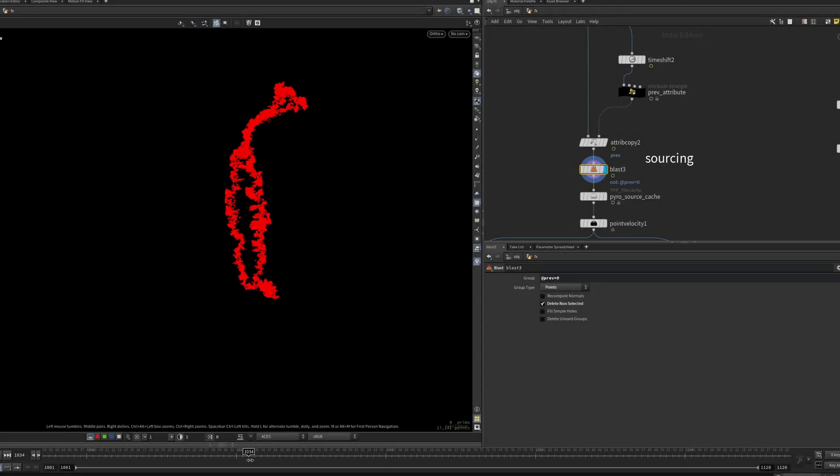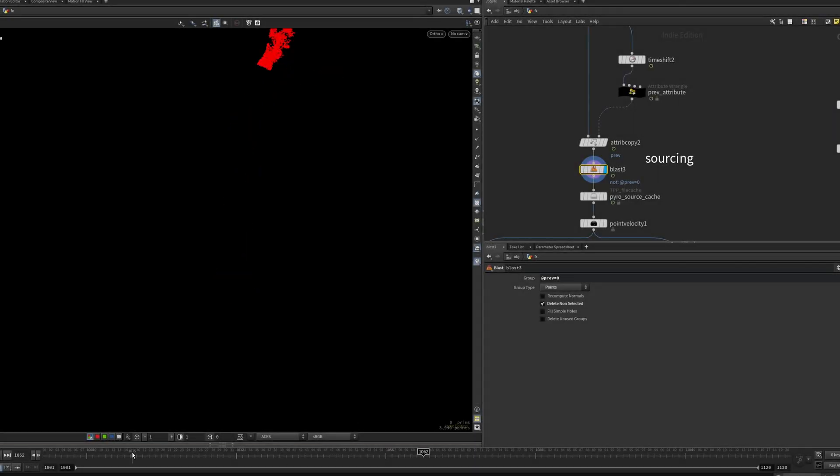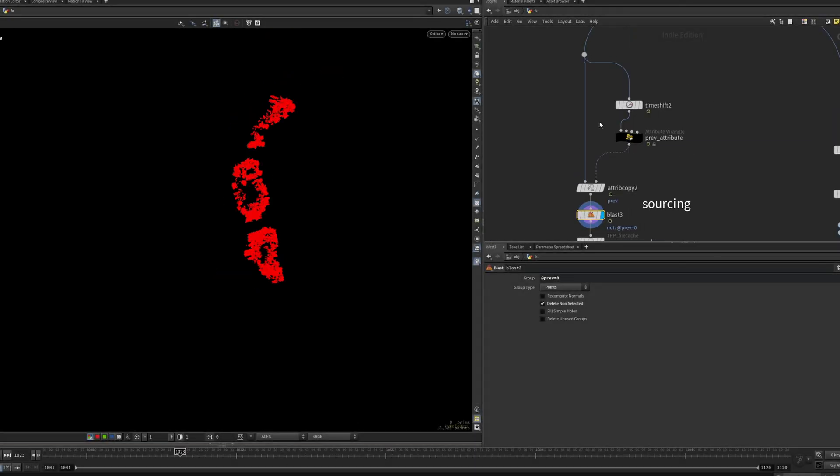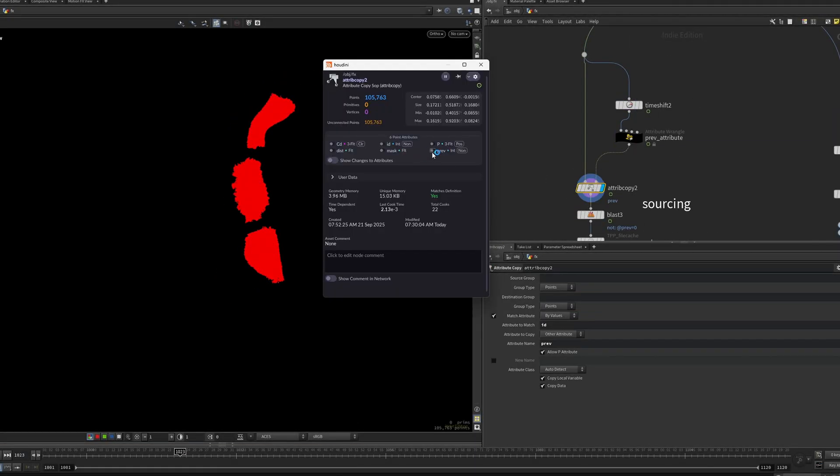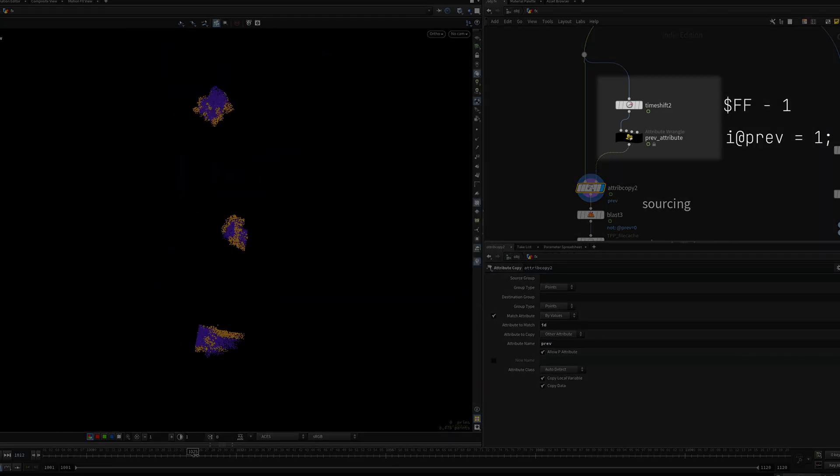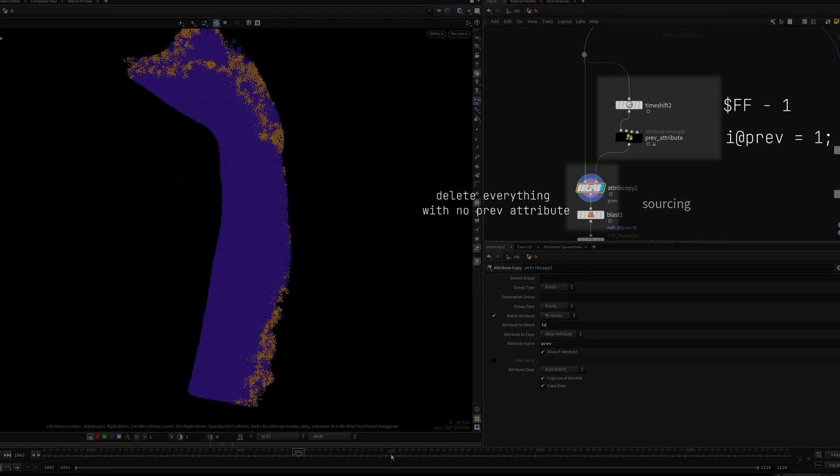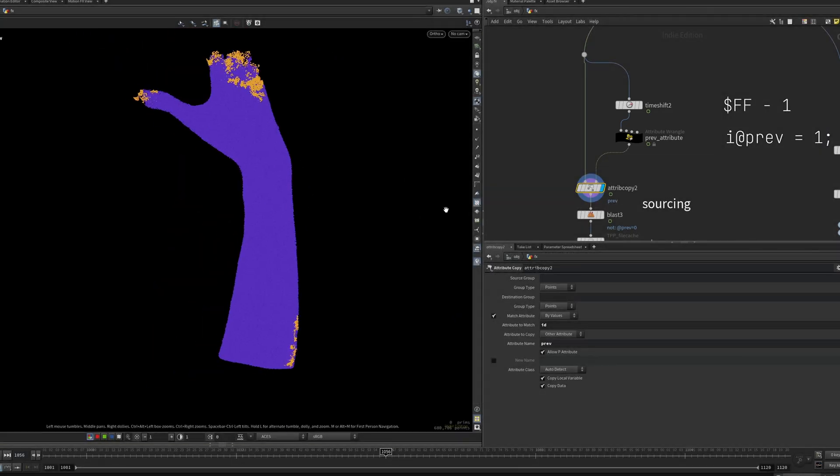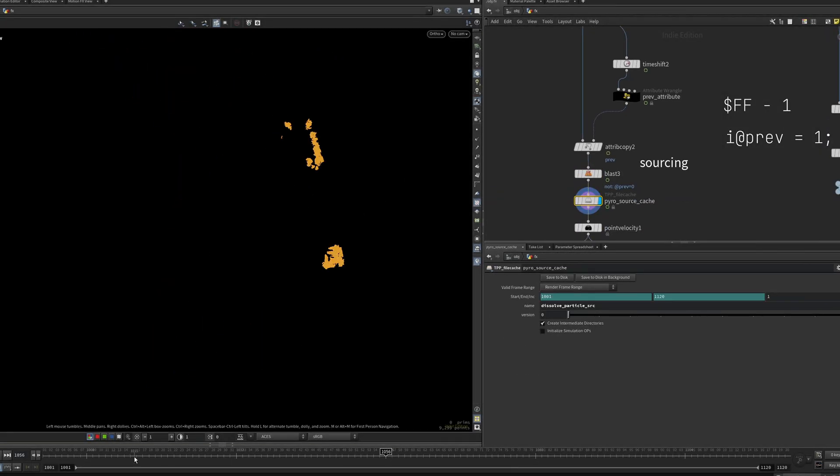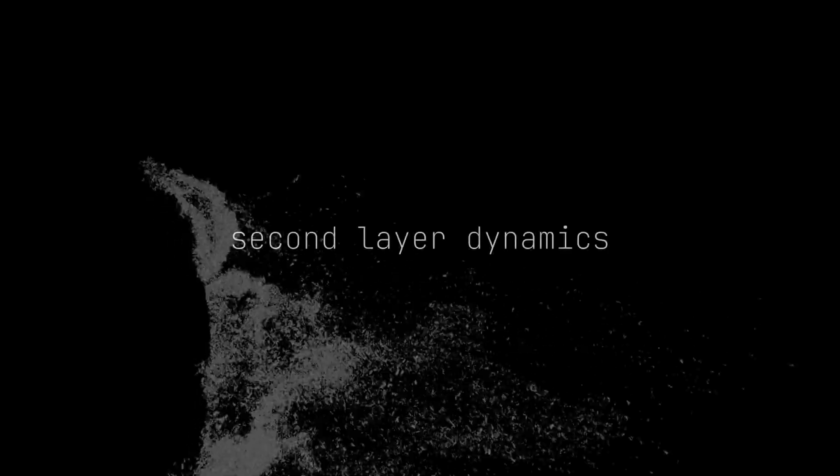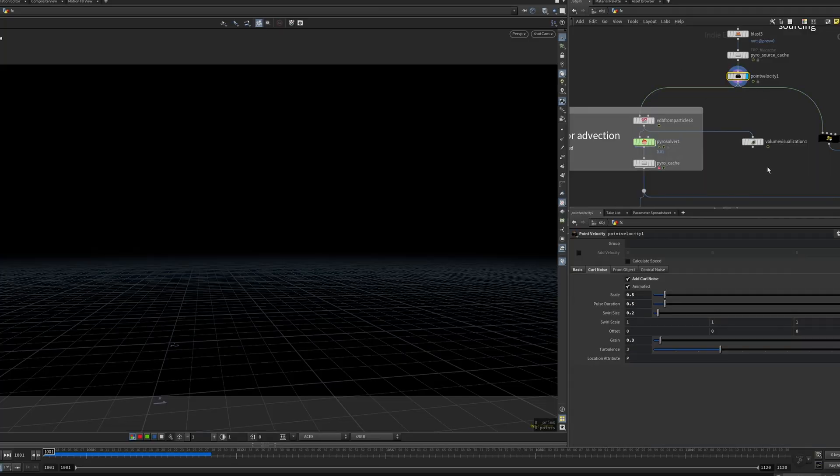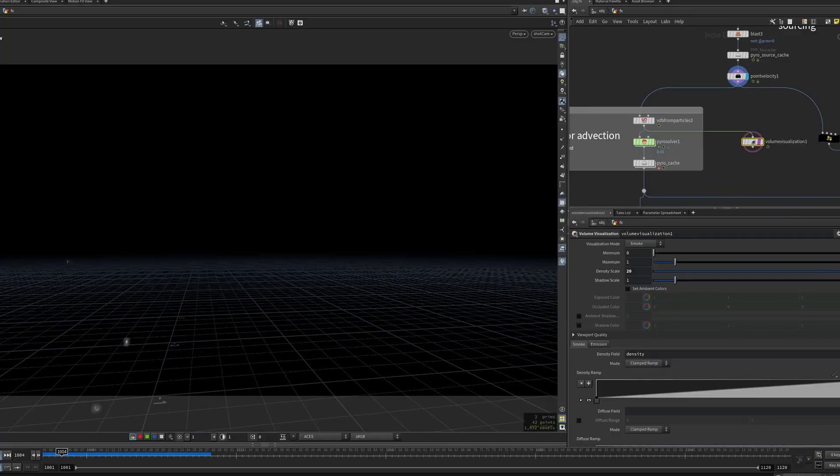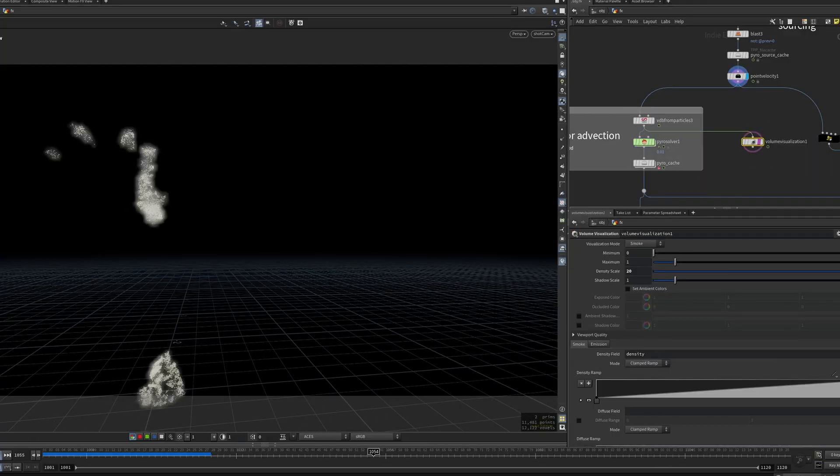I want to source just the leading edge of the mask instead of everything at once. To do this, I compare the points on the previous frame and the current one, and then extract the difference.